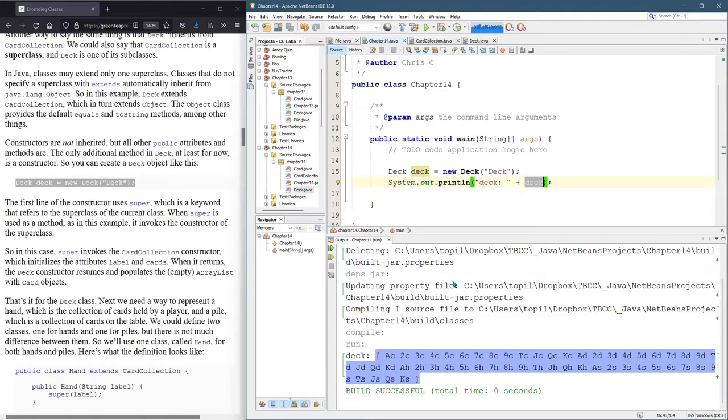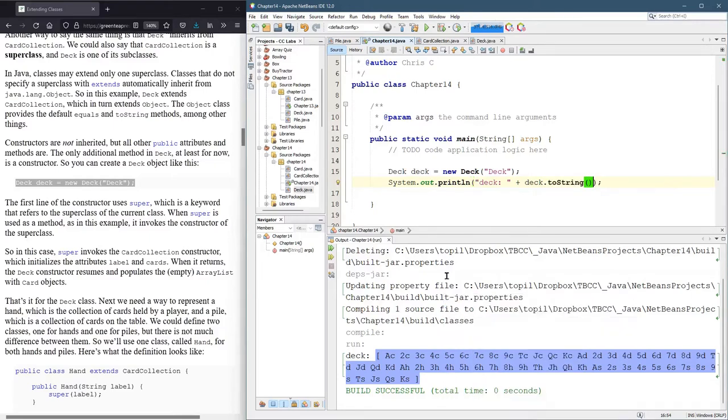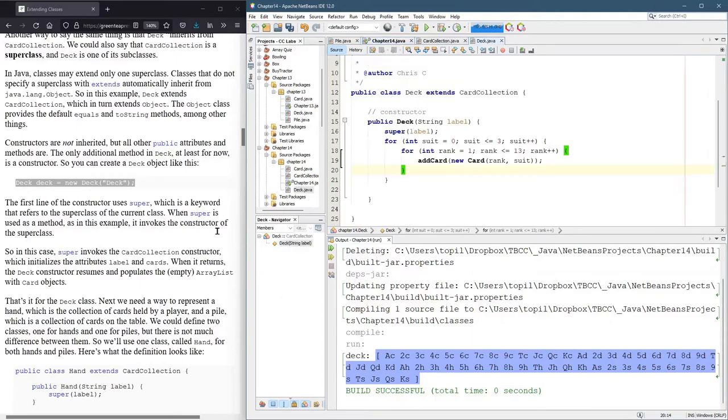With a deck object, which forces the toString method to be used. And where's this toString method? Well, it's not inside deck. However, deck gets everything card collection has.